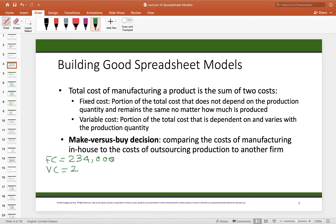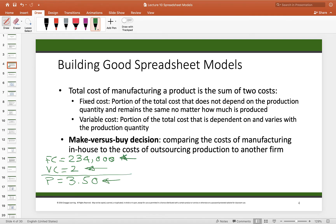The company is considering outsourcing manufacture of these cell phone cases. An outside company offered to produce them for $3.50 each. You might say that's crazy since they can make them for $2 themselves, but they also have the $234,000 fixed cost. If they outsource, they avoid the fixed cost but pay more per unit. The question is: should they make or buy?